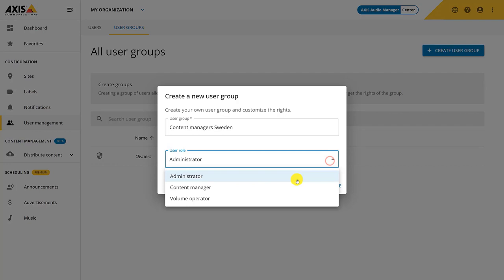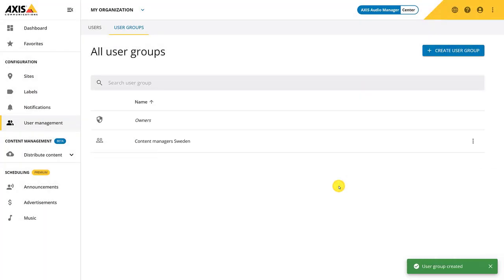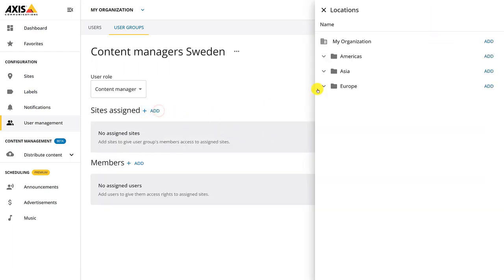Admins have full configuration access to the locations and sites assigned to their user group. A content manager is a user that can only manage content on their assigned location. Like the content manager, the volume operator can only access music volumes on their assigned locations. You can add as many group constellations as you would like. Because I have assigned this location to the user group, the users will only have access to this location and the locations below it in the tree structure. Members can be added to the group later or be deleted.